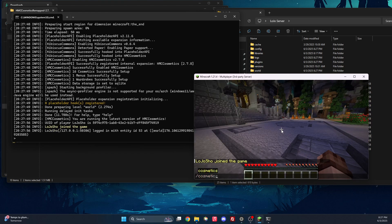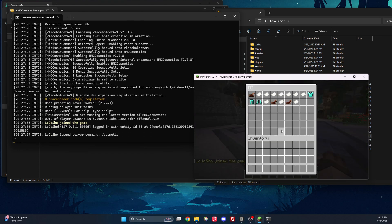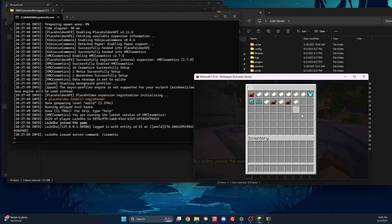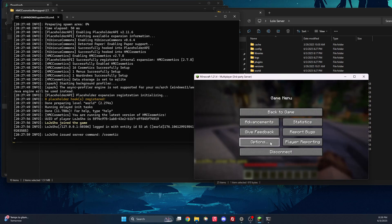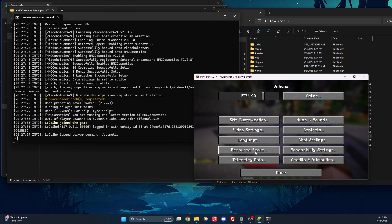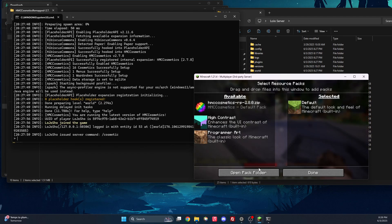You can see, once we go into cosmetics, that there are items there. But we cannot see the textures. That is simply because we do not have the resource pack.